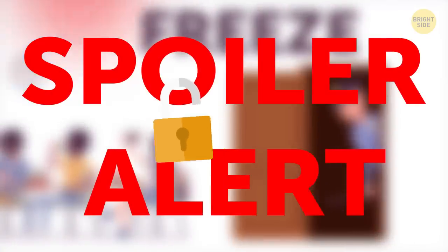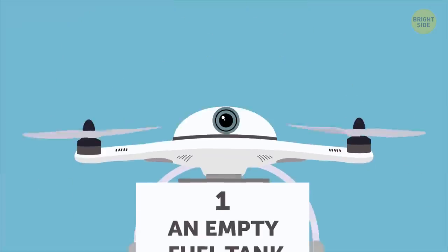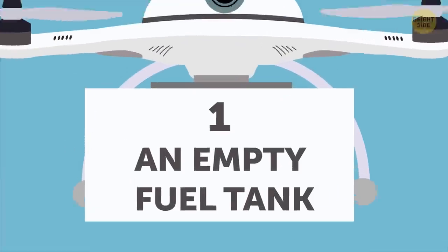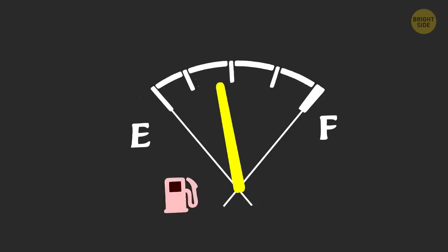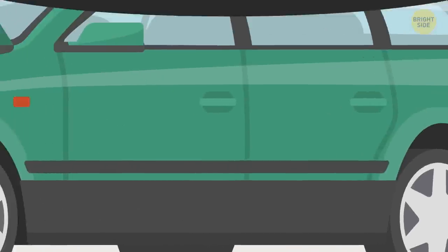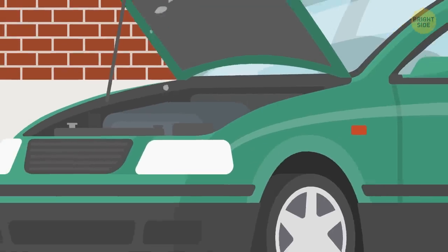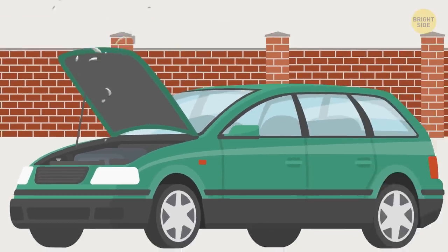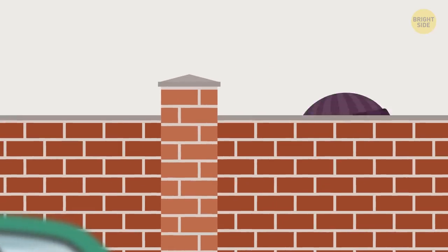But first, the tell-tale signs. Number one, an empty fuel tank. You're driving home from work or a nice shopping trip and notice the fuel tank is showing empty. But I just filled it up this morning! Don't be so quick to assume there's a problem with your car. It could be the sneaky work of burglars.